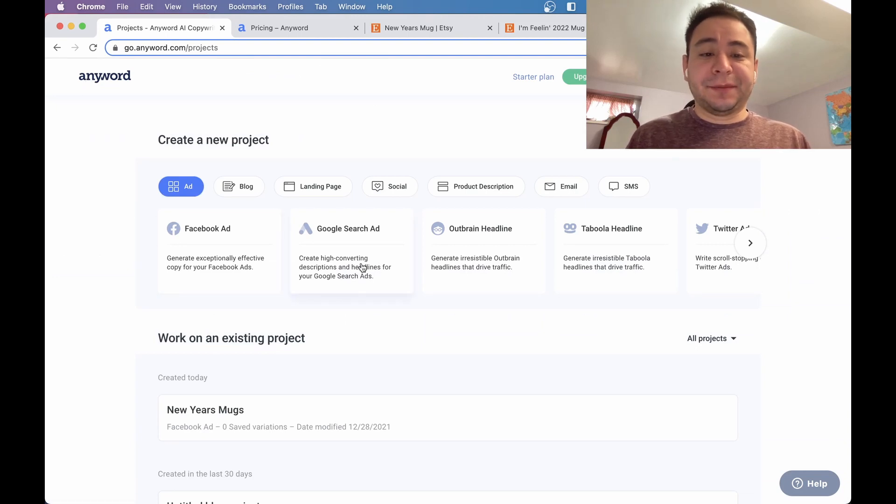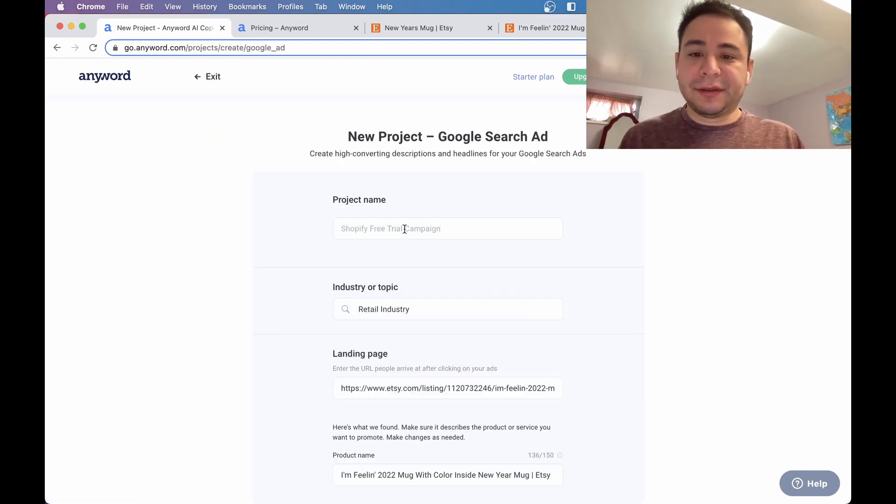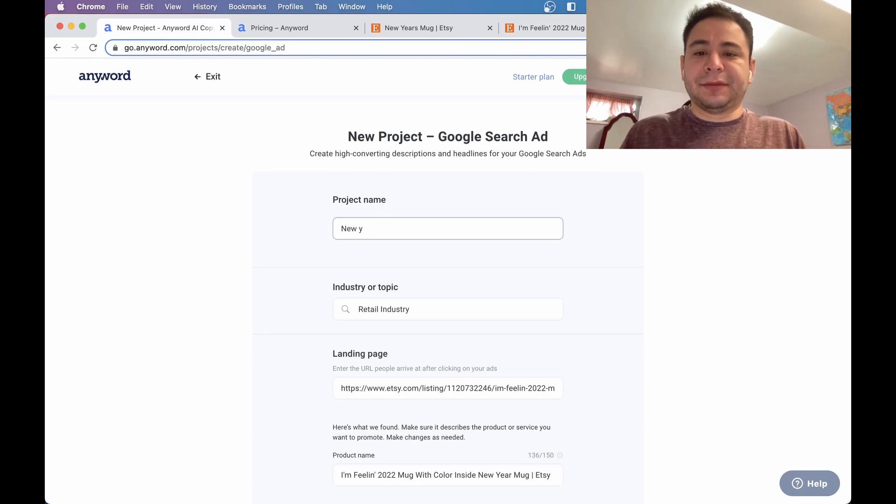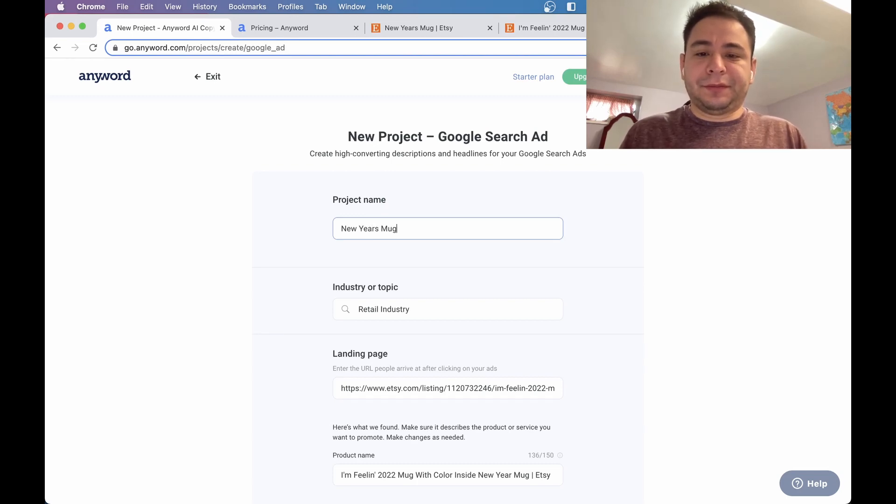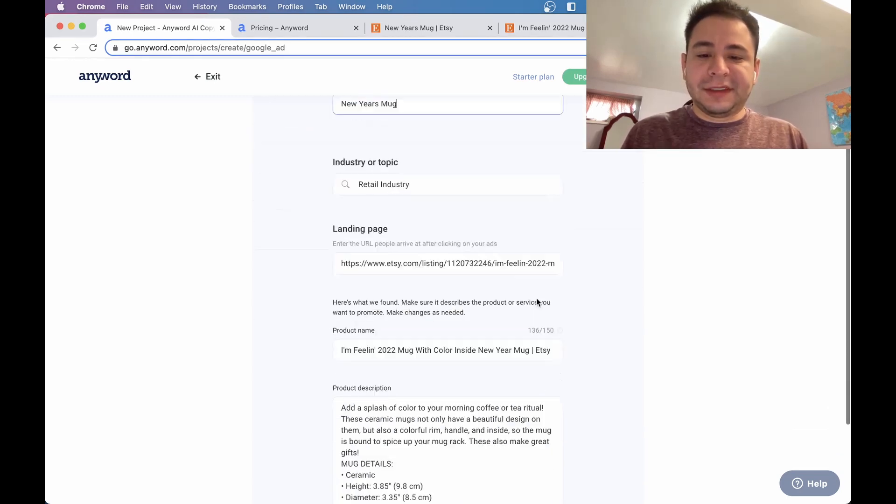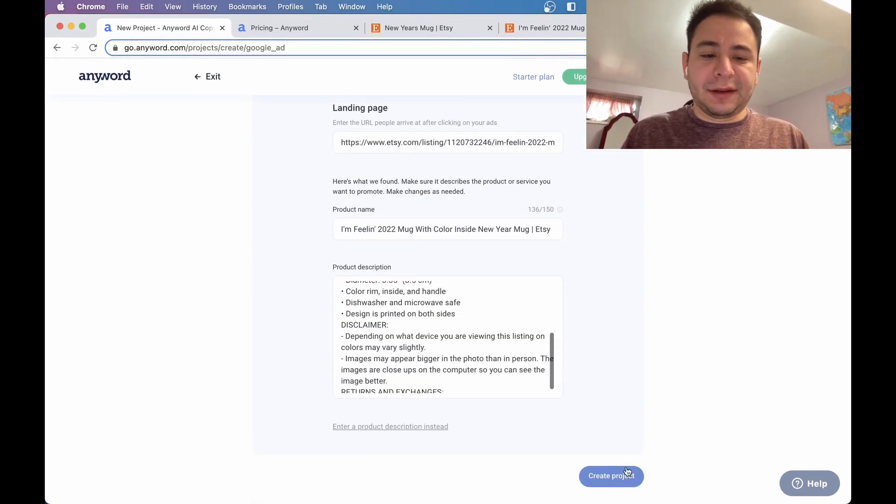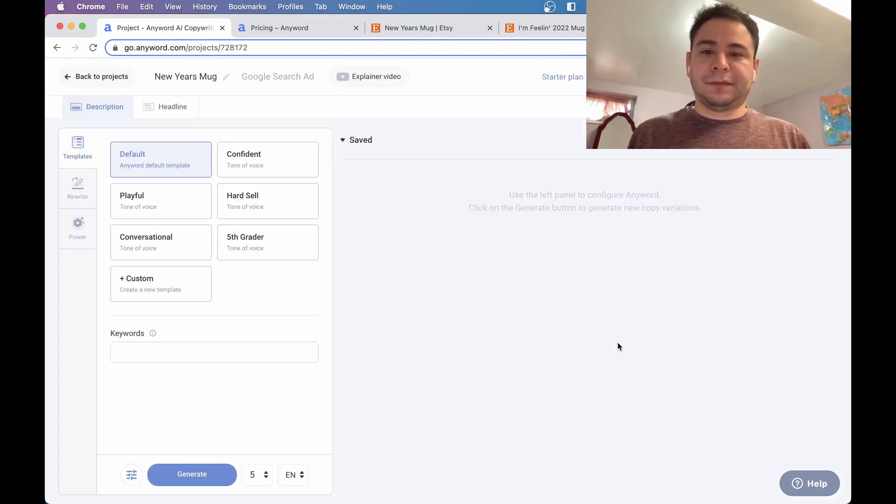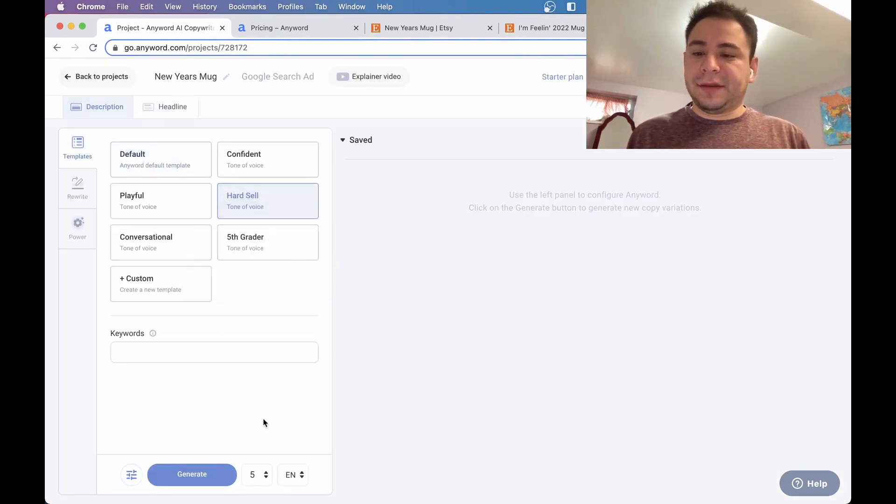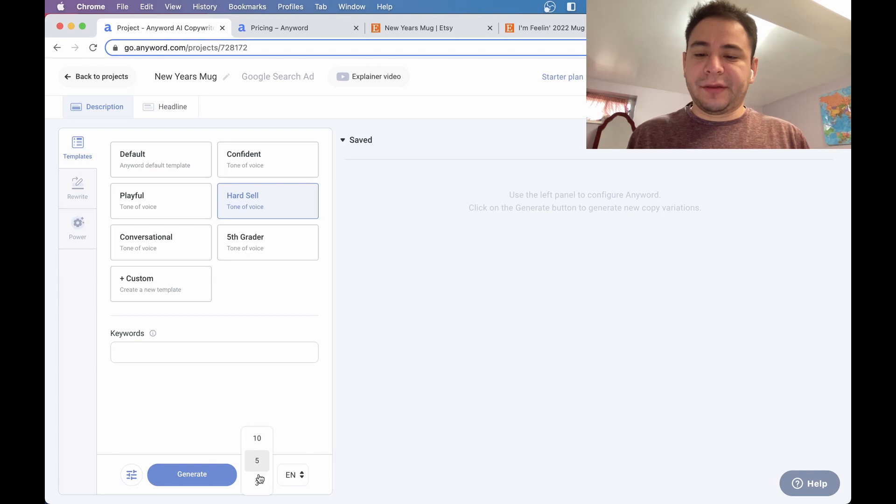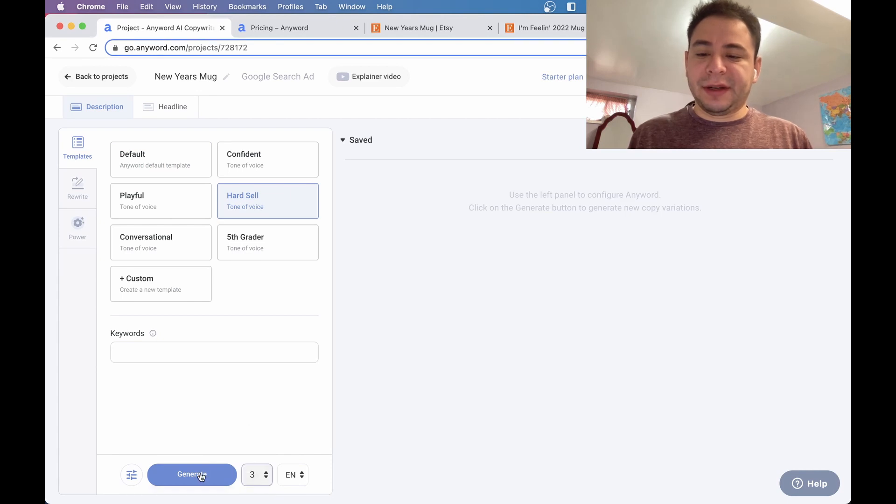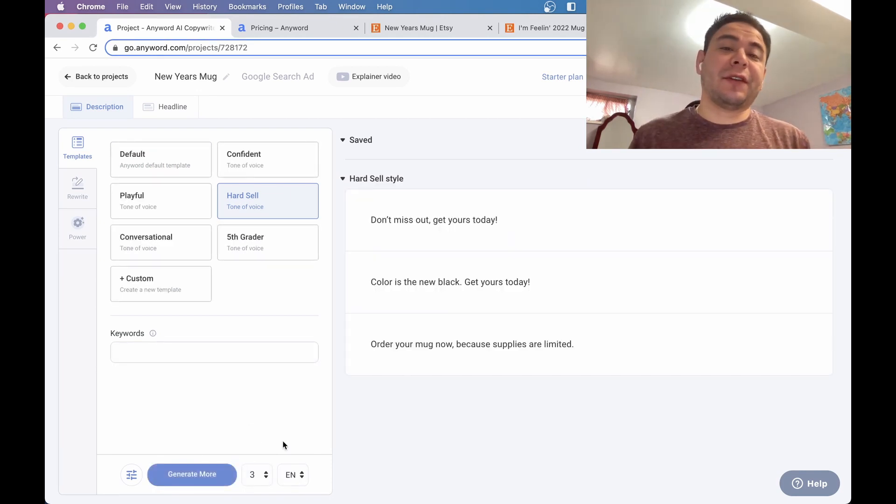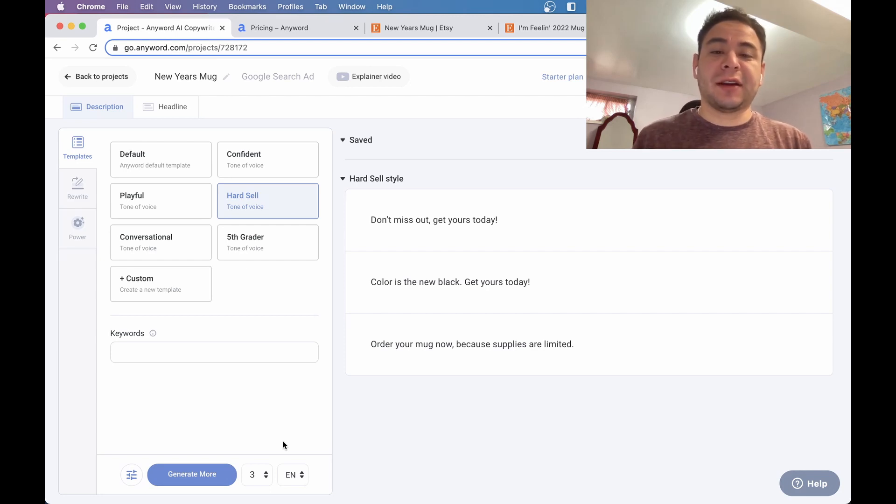Let's see how it does for maybe a Google search ad. Again, let's just do like a New Year's mug. Same listing and let's create the project. And yeah, let's just do a hard sell for this one. And let's just generate three. We don't need too many. Maybe you want to generate more. But again, it's based on words. So if your plan doesn't have enough words, there's no point in creating stuff you're not going to use it.